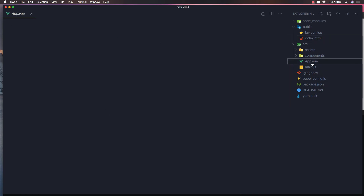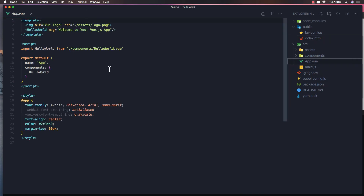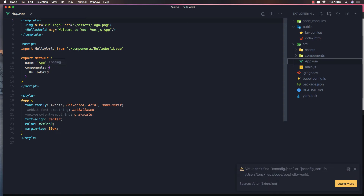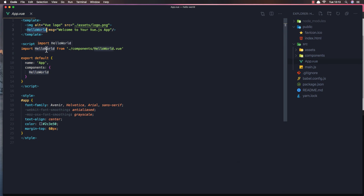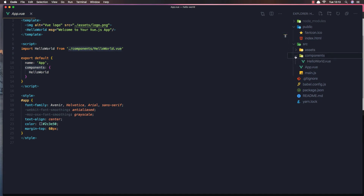Now if I open app.vue, we have a template where the HTML goes, we have a script section, and a style section down there. Here we have an image and the HelloWorld component. We import that component from the components folder — from components/HelloWorld — and we define it in the components option.